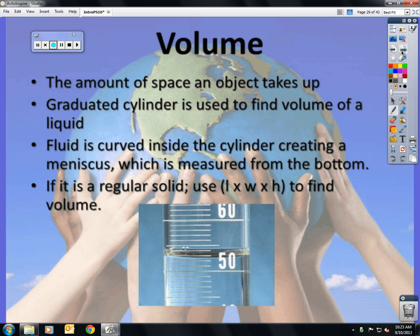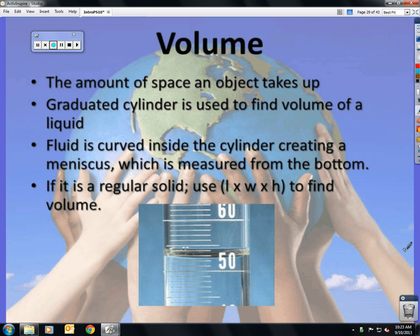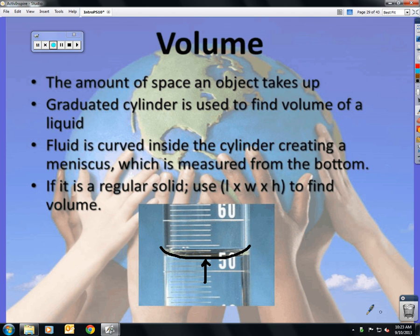Volume is the amount of space an object takes up. Think of a balloon — it starts with a small volume, and each puff of air increases the volume. You use a graduated cylinder to find the volume of a liquid or an irregular object. The fluid inside forms a meniscus — that curve — and you always want to measure from the bottom. If it is a regular solid, you would use length times width times height.